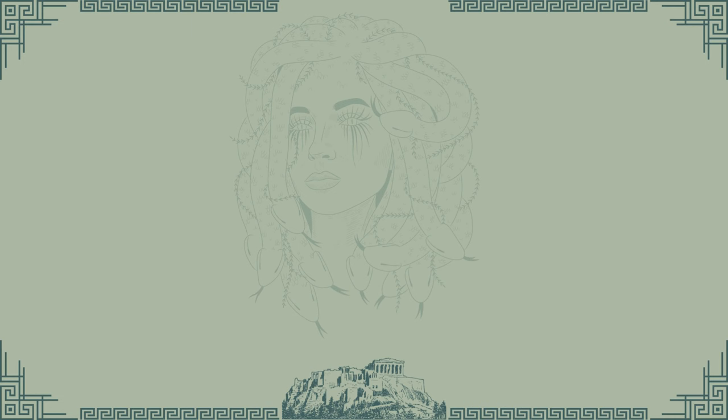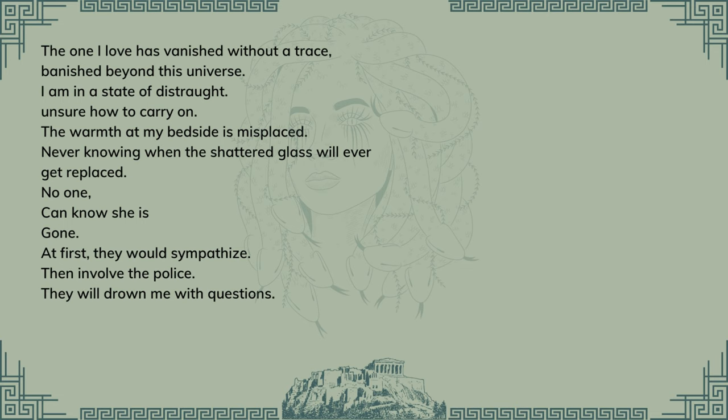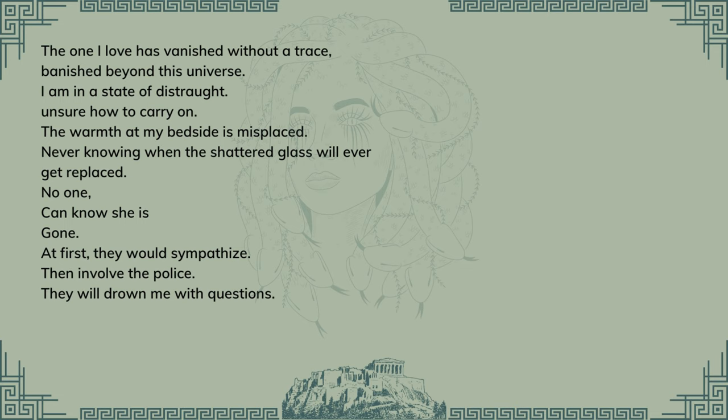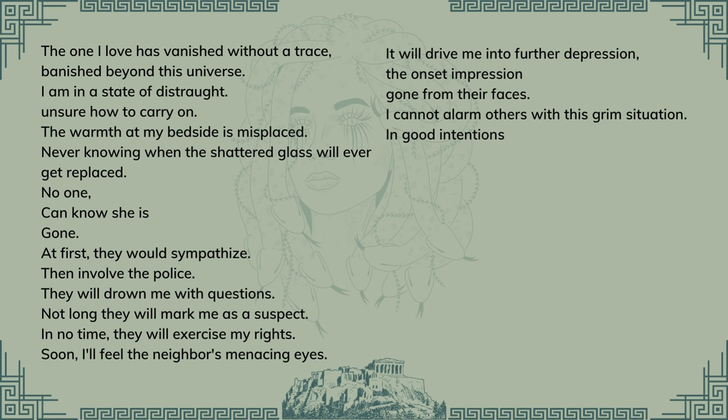And the poem developed into this version from prose to free verse: The one I love has vanished without a trace, vanished beyond this universe. I am in a state of distraught, unsure how to carry on. The one from my best side is misplaced, never knowing when the shattered glass will ever get replaced. No one can know she is gone. At first they would sympathize, then involve the police. They would drown me with questions. Not long they will mark me as a suspect. In no time they will exercise my rights. Soon I feel the neighbor's menacing eyes. It would drive me into further depression. The onset impression gone from their faces.